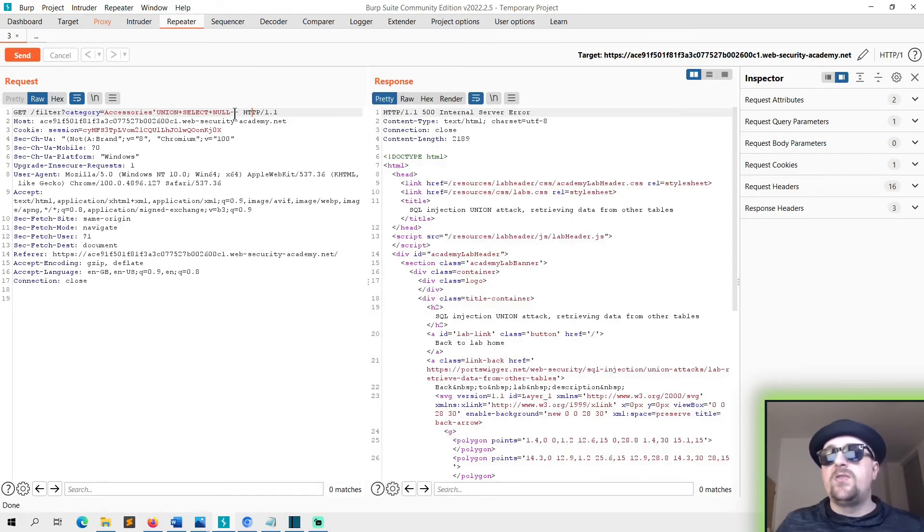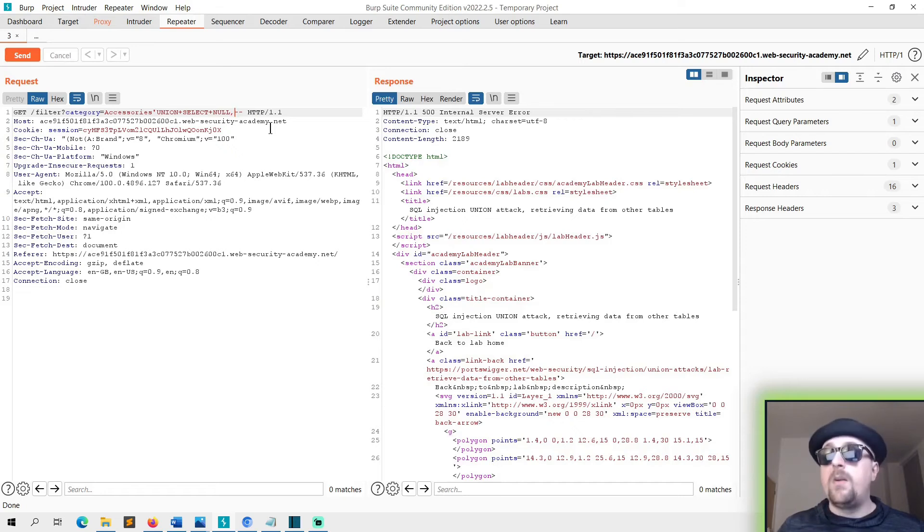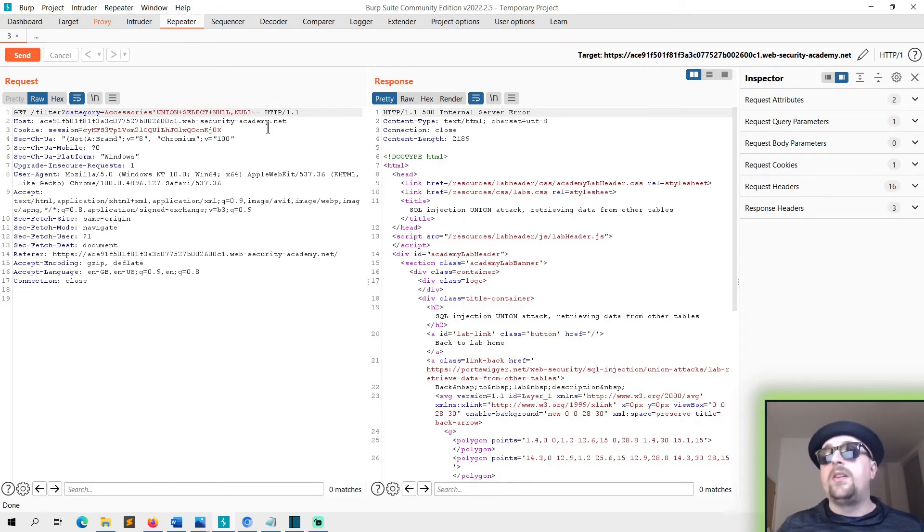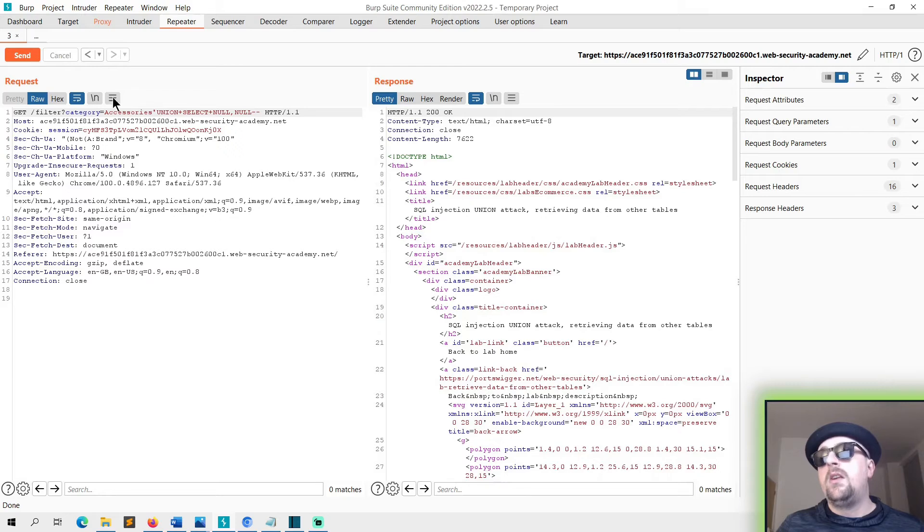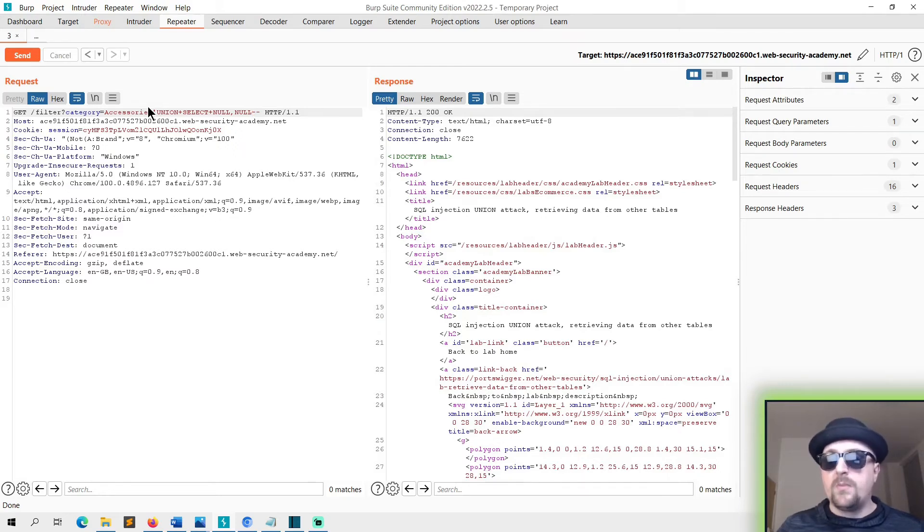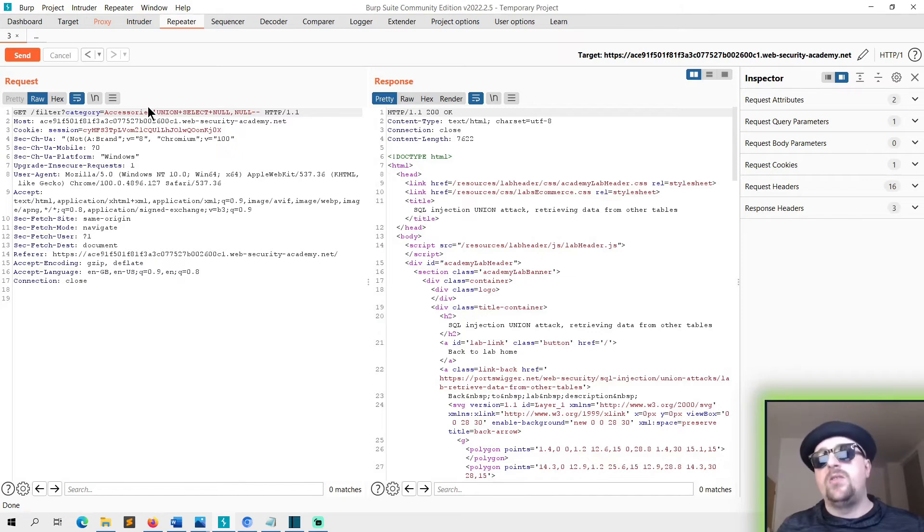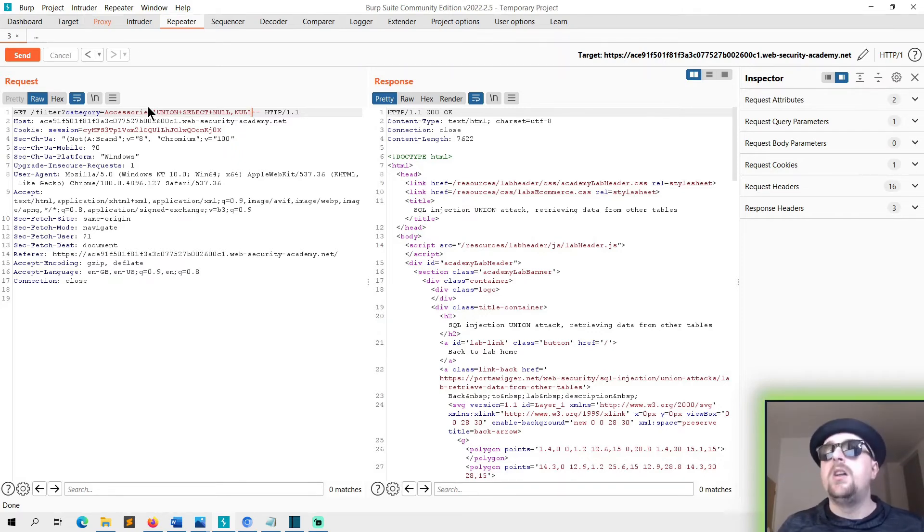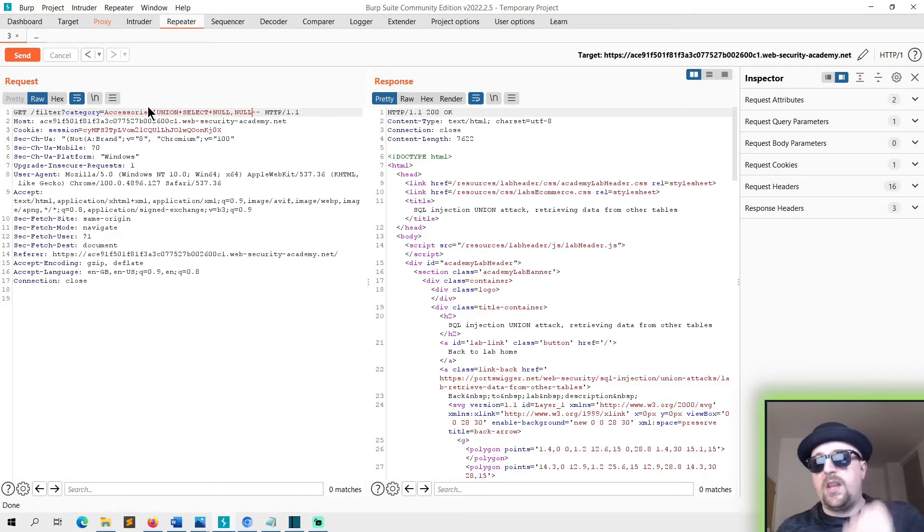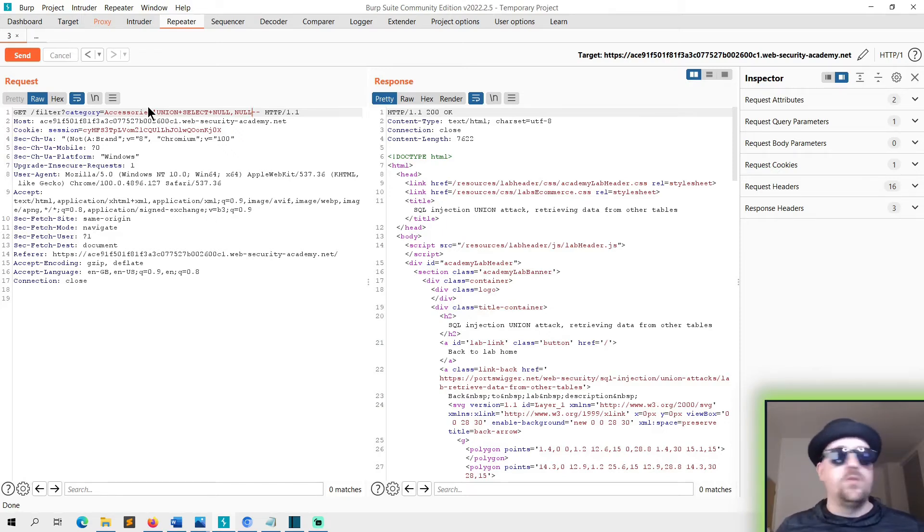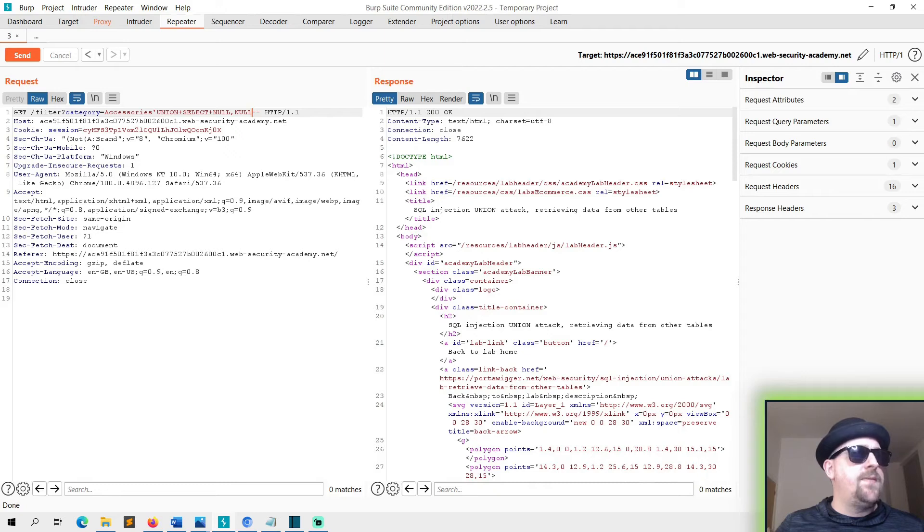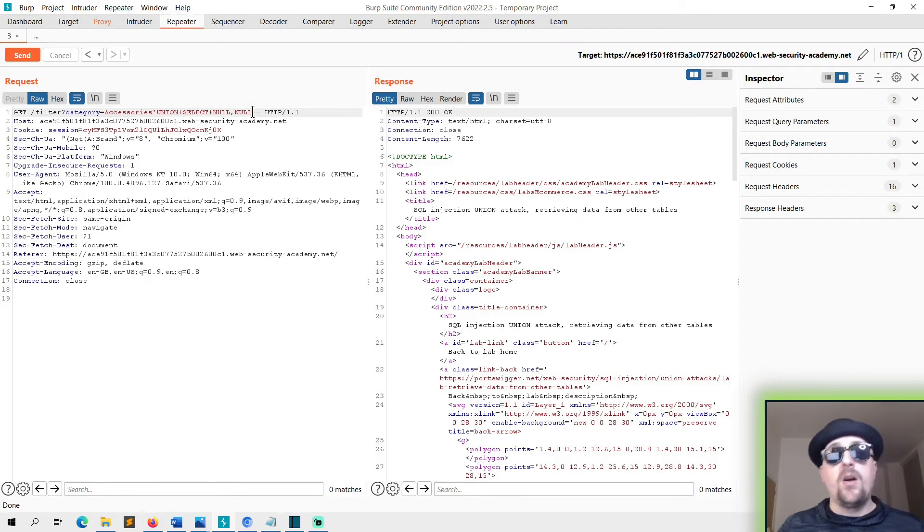So all we need to do now is we put a comma and do null again. You can see there we've got two columns. Brilliant. So now we need to modify the payload so that we retrieve the username and password from users.